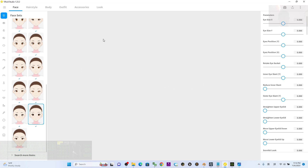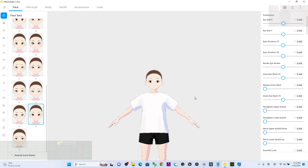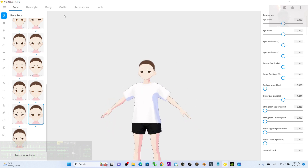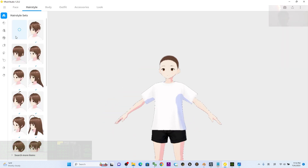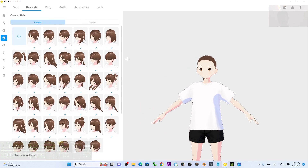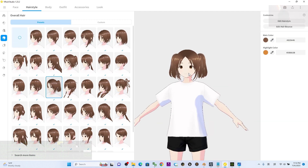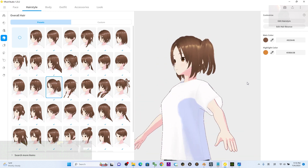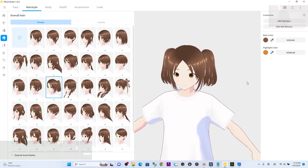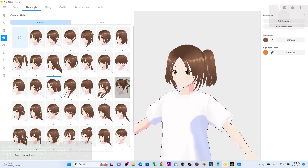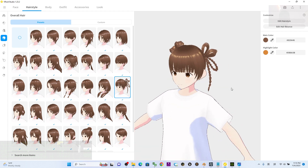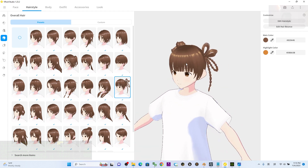Wait until the avatar pops out. Next, click Hairstyle, then click Overall Hair and drag. You can see there are many hairstyles — click through them one by one to choose one you like.